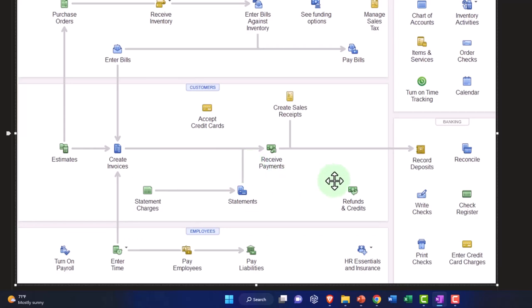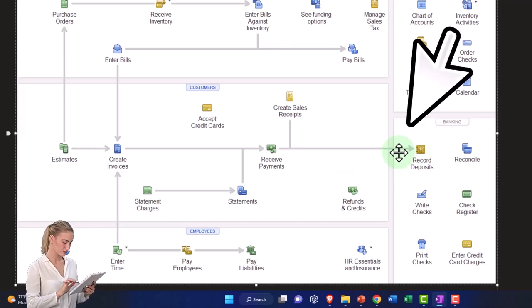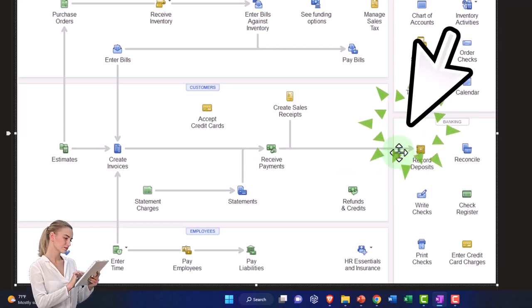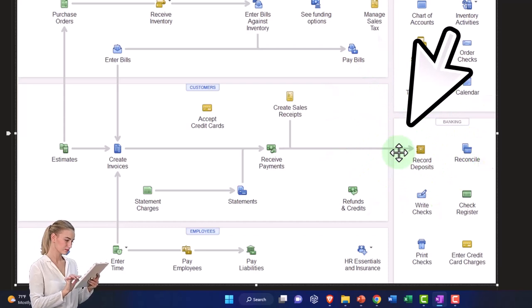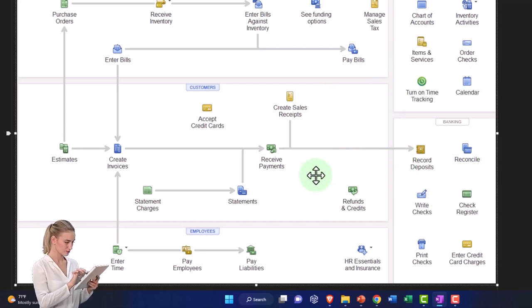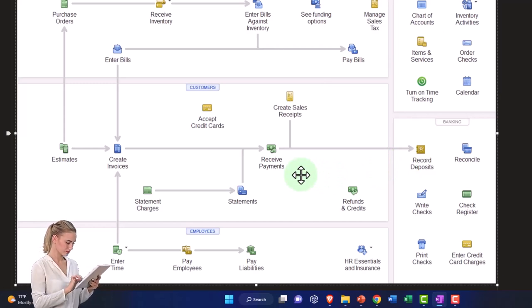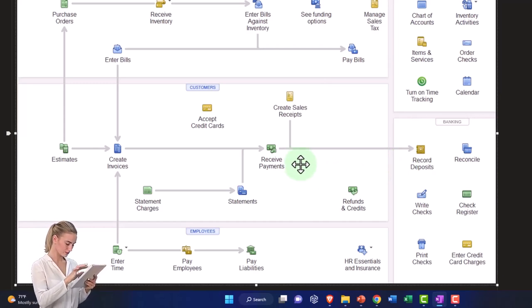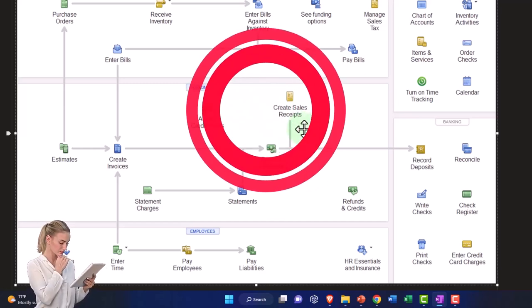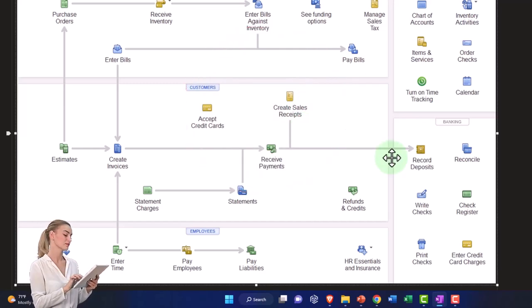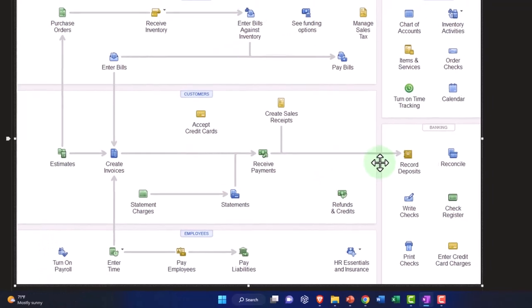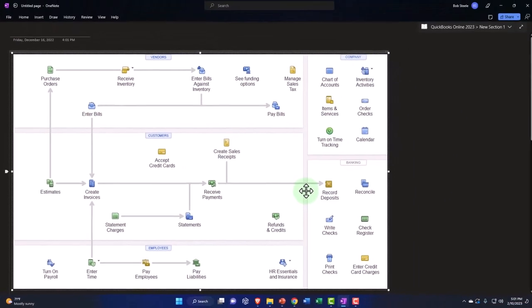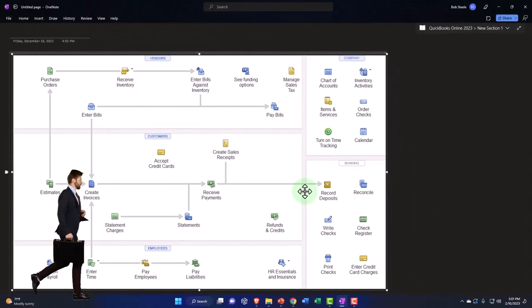And then next time, maybe we'll do one more and record the actual full service where we record the actual deposit. And then we tie the bank feeds into that. And this would be something that you would have to do if you deal with like credit cards that are going to make deposits comprising of multiple received payments or multiple sales receipts, or you have cash that you're going to deposit, which comprises of multiple sales receipts or multiple received payment forms. We'll dive into that more next time.